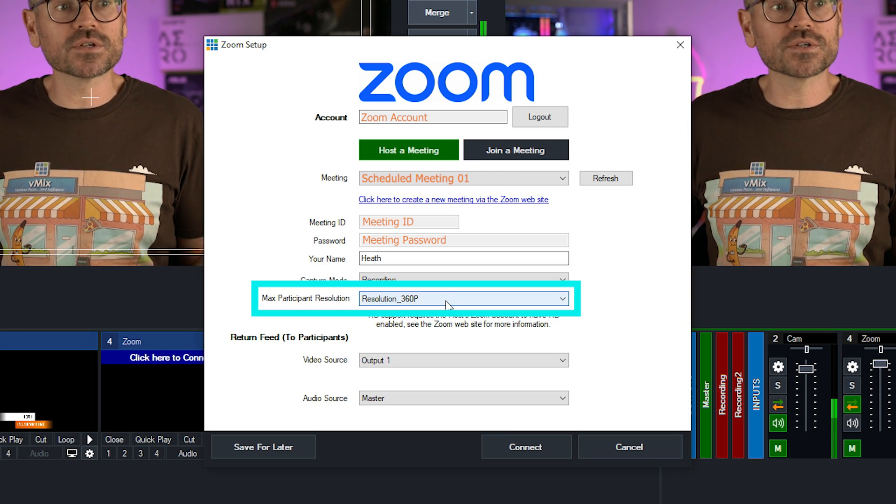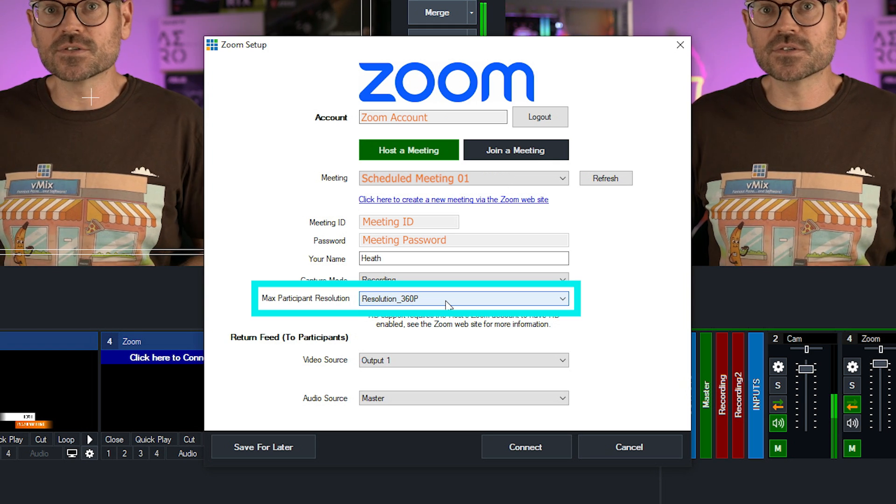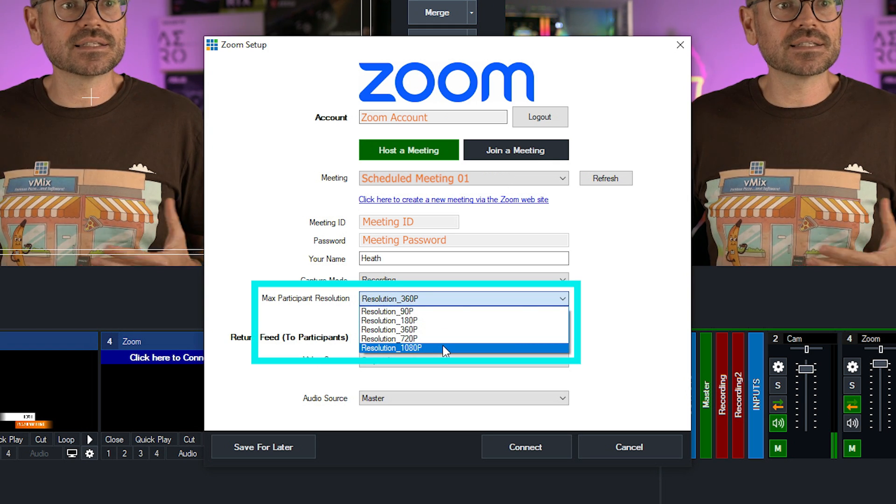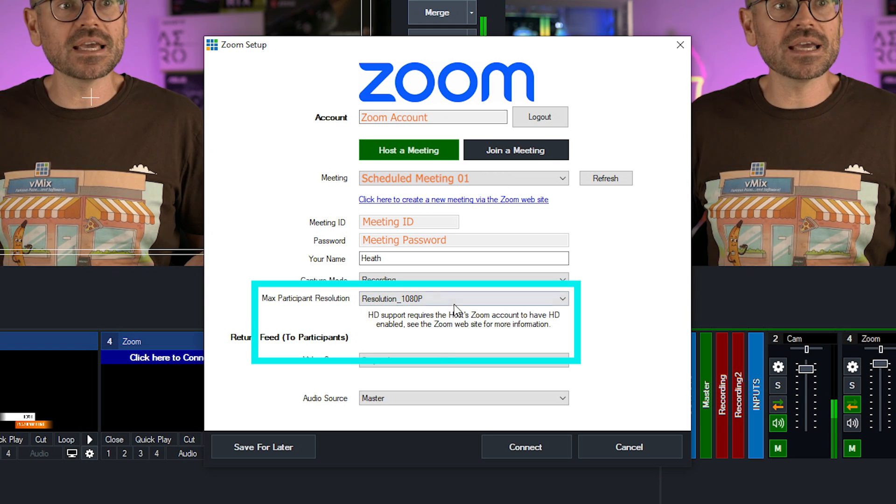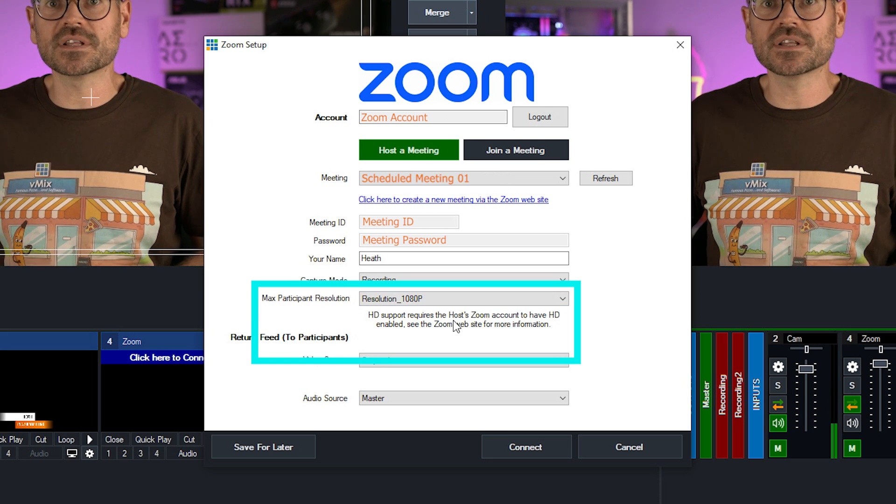And finally, we've got the maximum resolution. This is the maximum resolution that your guests will come into vMix. I'm going to select 1080p because my Zoom account allows for this. Yours may be less. And so I recommend that you check your Zoom account settings for that.